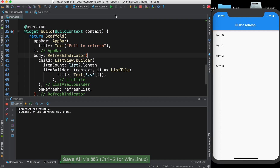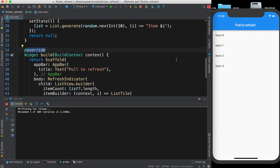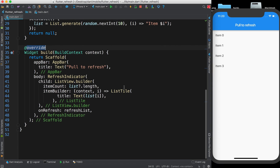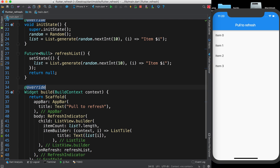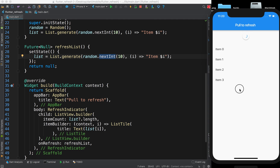Now you can see we have these items which are randomly generated. If we pull to refresh the list it will regenerate. Let's pull and see — the items are refreshed, but the indicator is still showing and we don't want that.